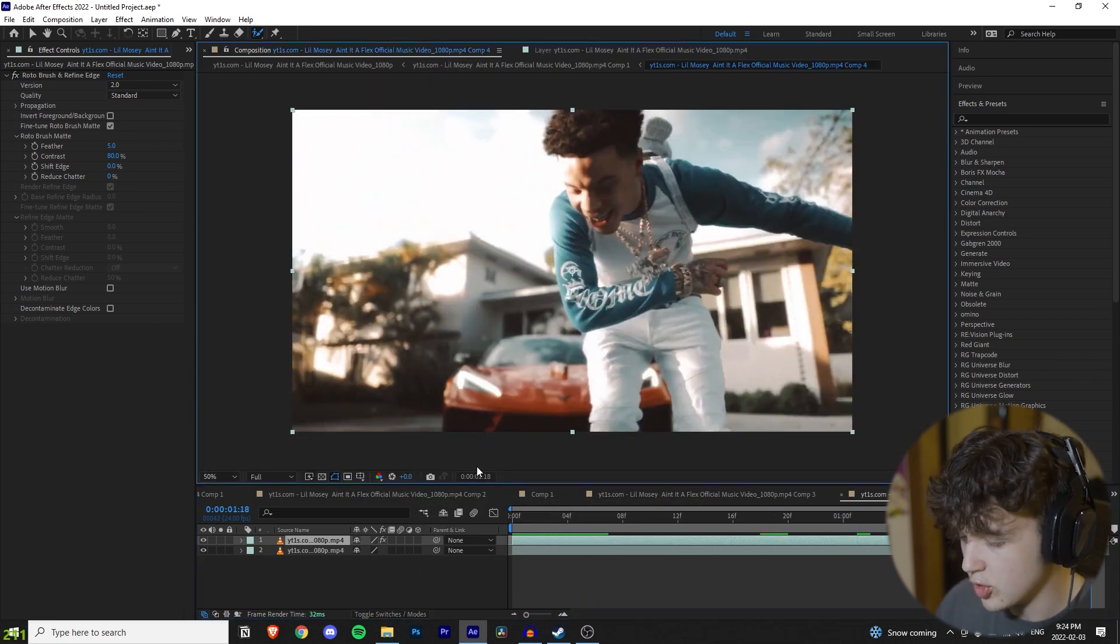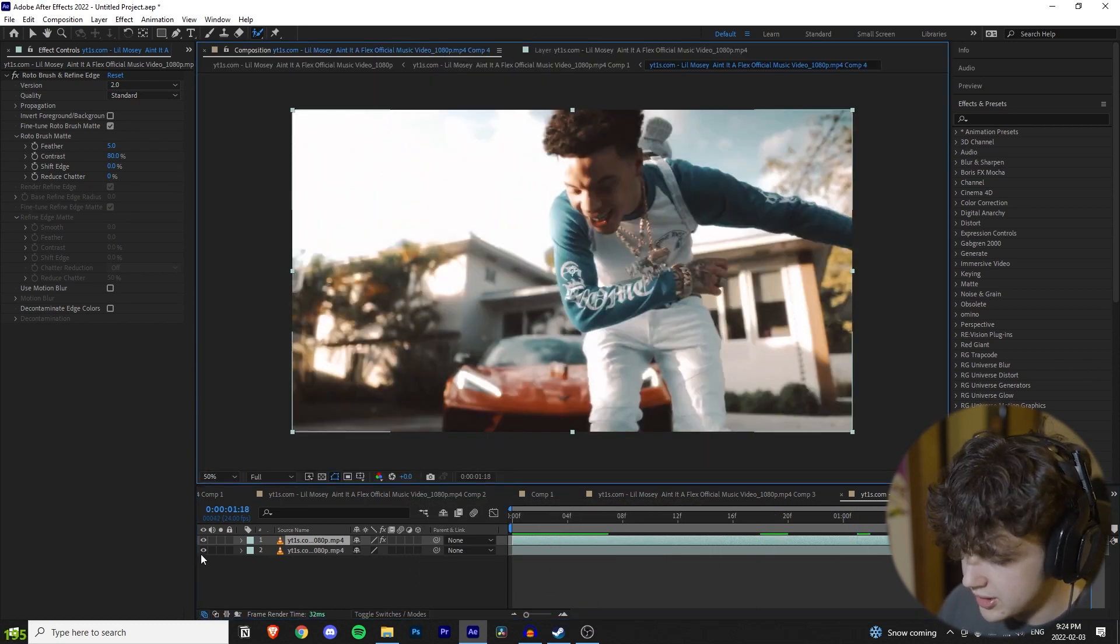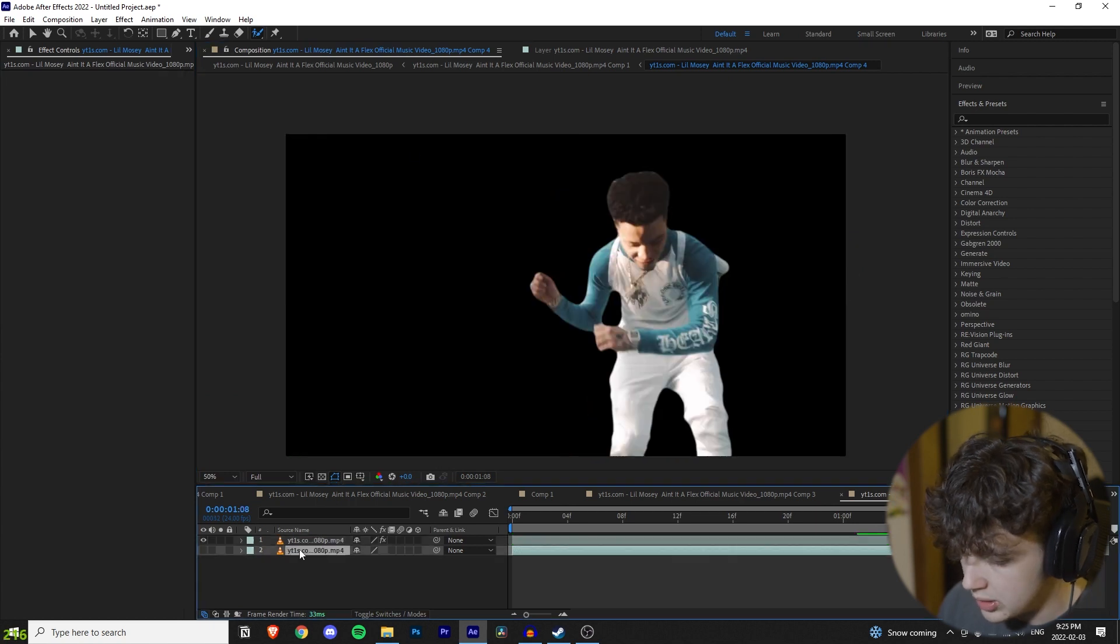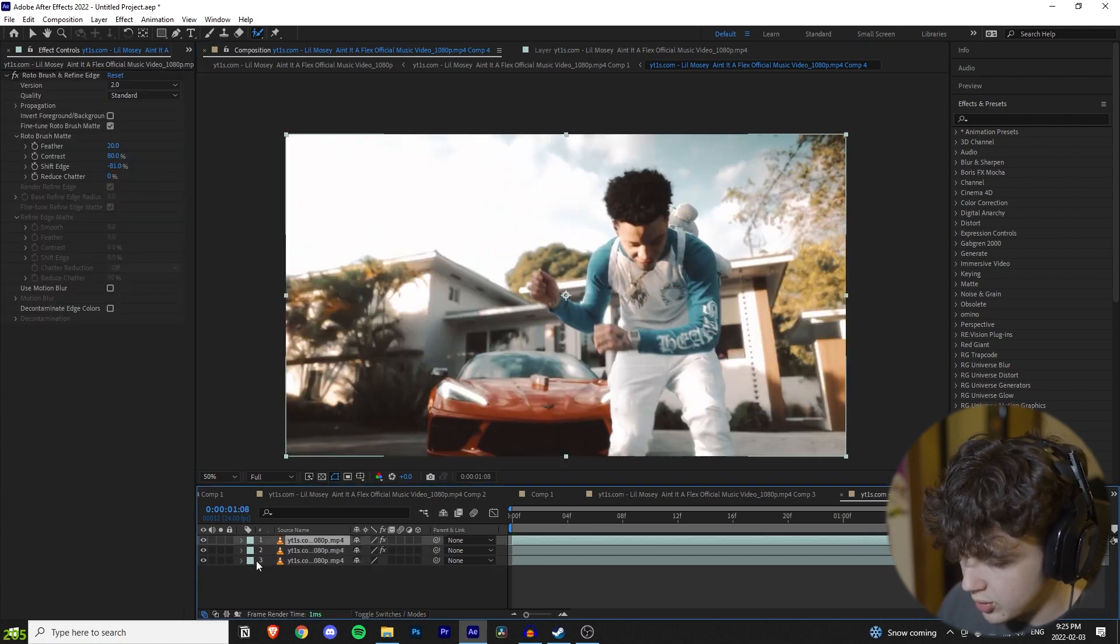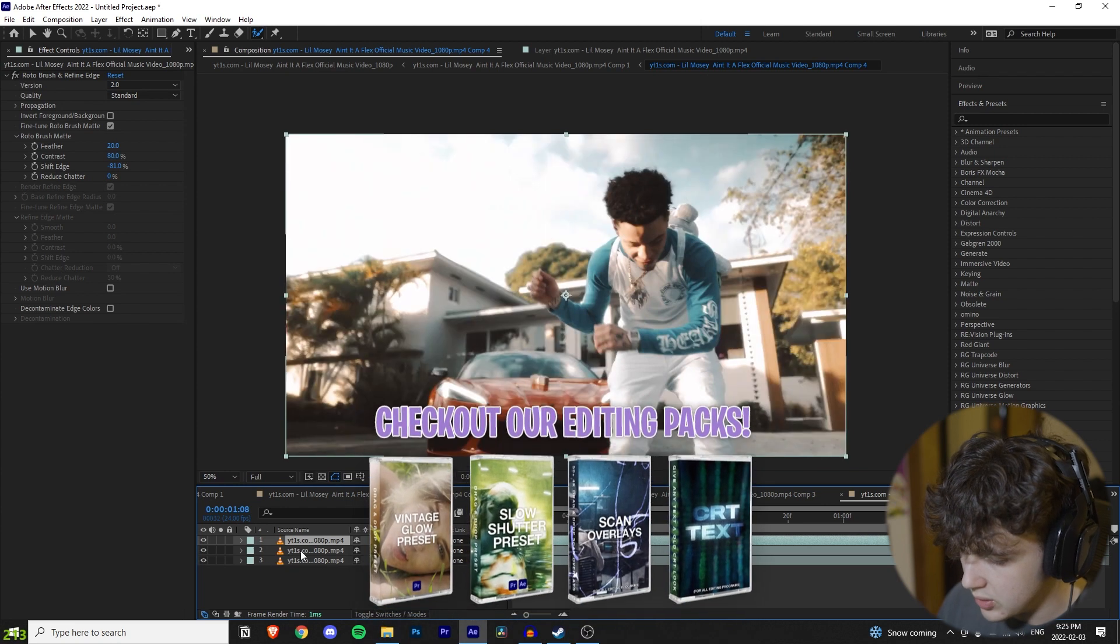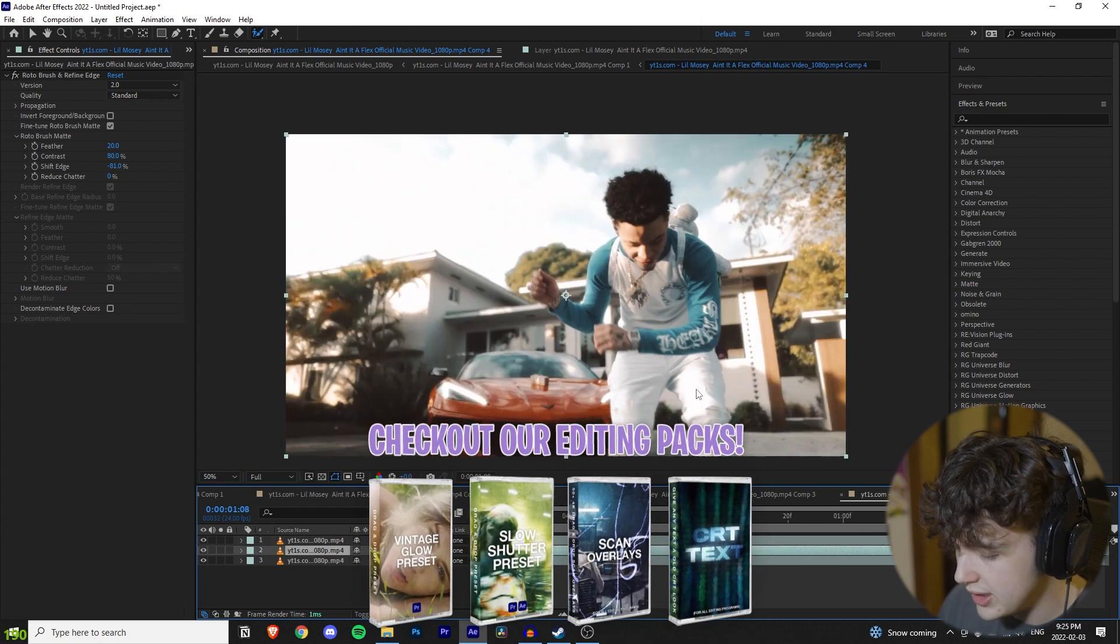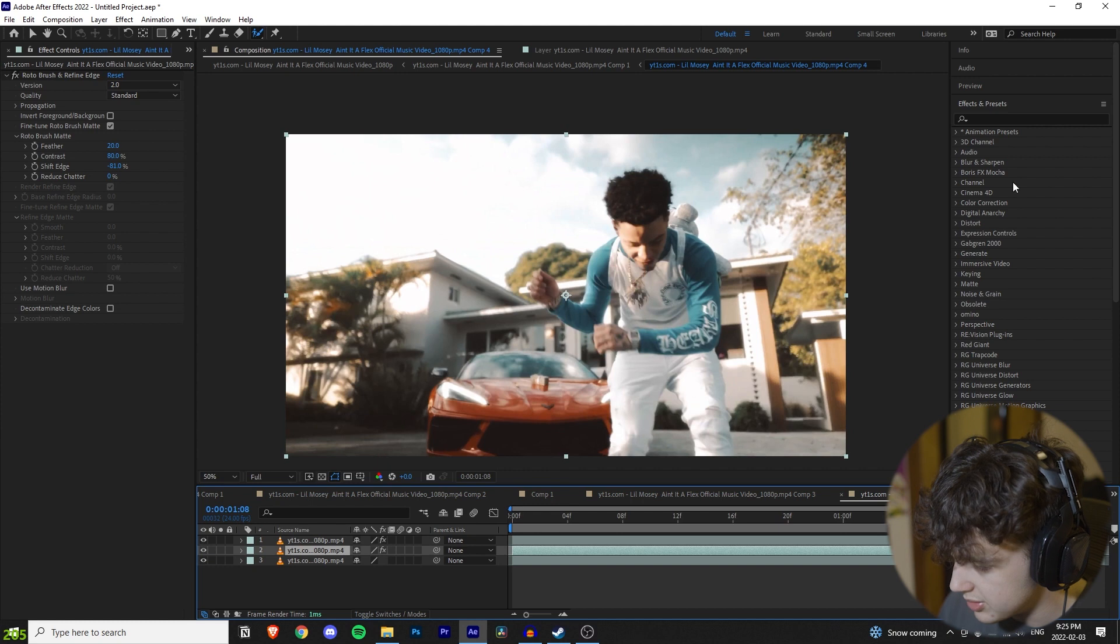Alright, once you're done rotoscoping mostly from the background, as you can see here, we have the rotoscope layer. Now, you want to duplicate the rotoscope and then turn on the background layer. So, you have two rotoscopes and then the background. You want to click on the one in between, so you have the rotoscope on top and the rotoscope in the middle.